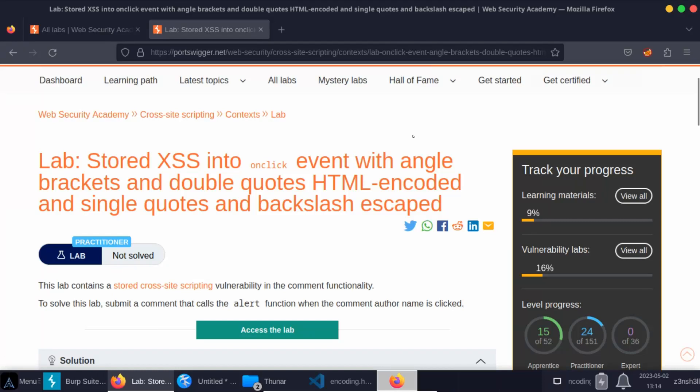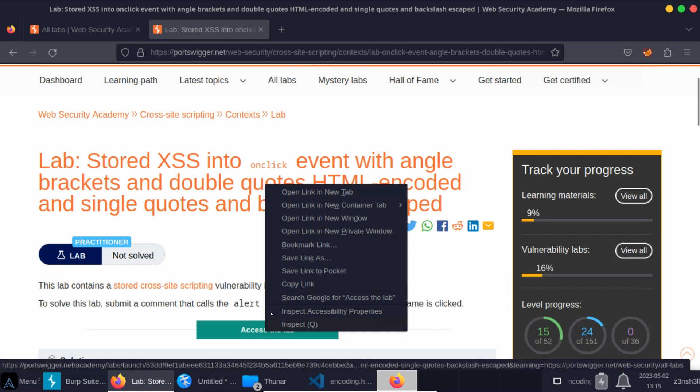What's up guys, we're going to be taking a look at this lab: stored cross-site scripting into onclick event with angle brackets and double quotes HTML encoded and single quotes and backslash escaped. So we can see straight away there is some protection against certain types of injection attack. We need to find a way around this. Without further ado, let's fire up the lab.